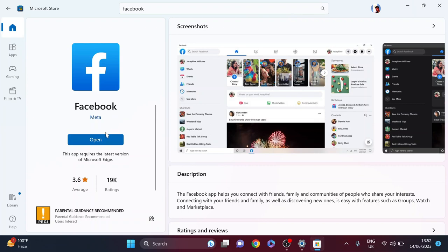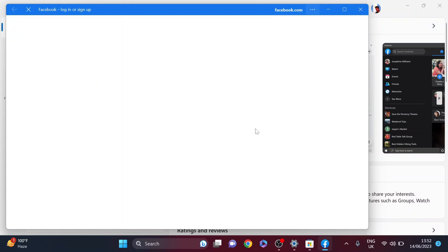Just click on 'Get' or 'Install' and it will start to download and install on your PC. Then you just have to click 'Open' and log in with your Facebook account.